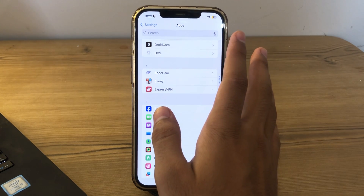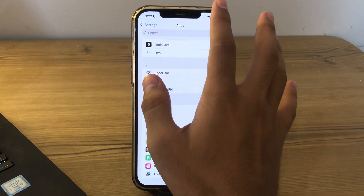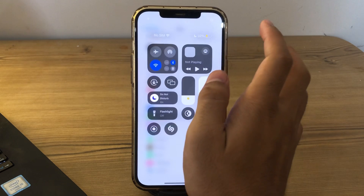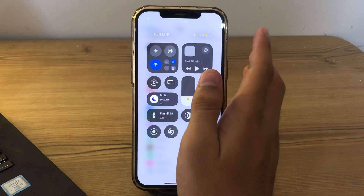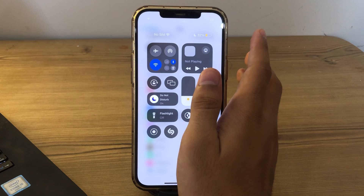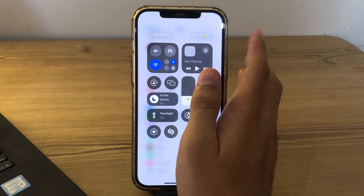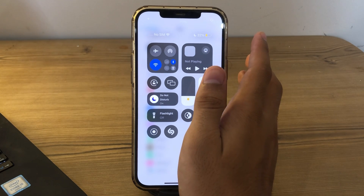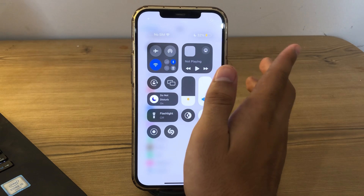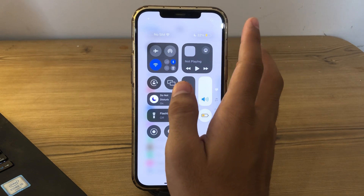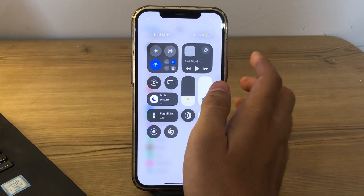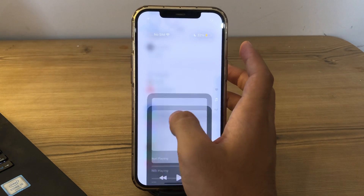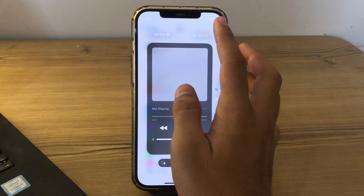After checking your FaceTime settings, check your internet connection. FaceTime requires a stable internet connection to work properly. Ensure that your iPhone is connected to WiFi or cellular data. Go to the Control Center and make sure that WiFi or cellular data is enabled on your iPhone before using FaceTime.